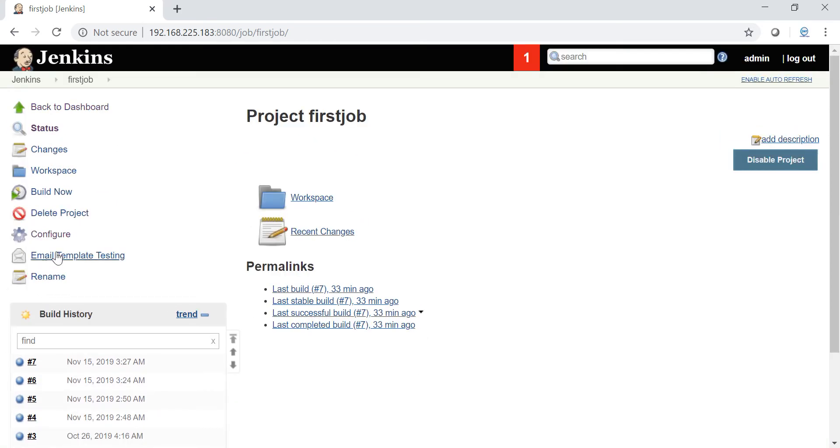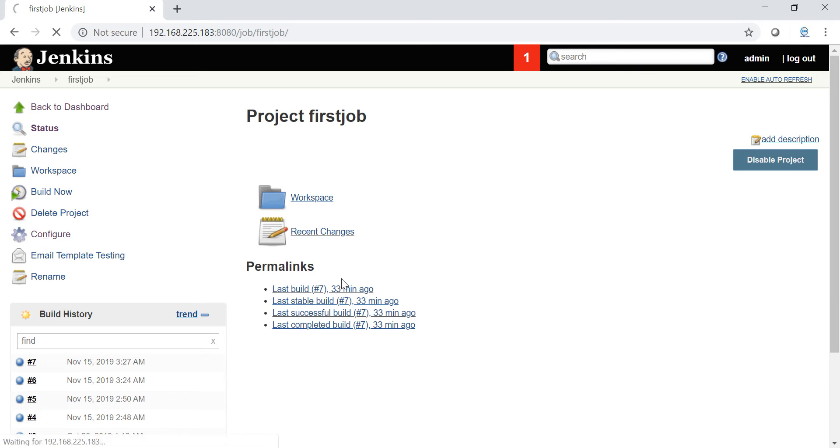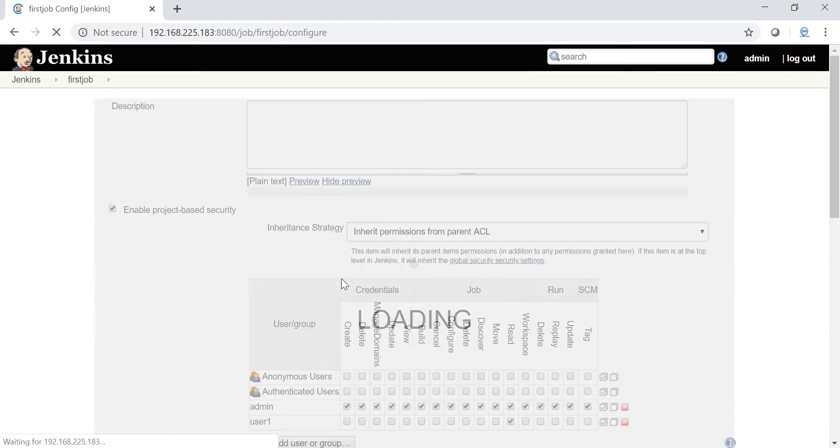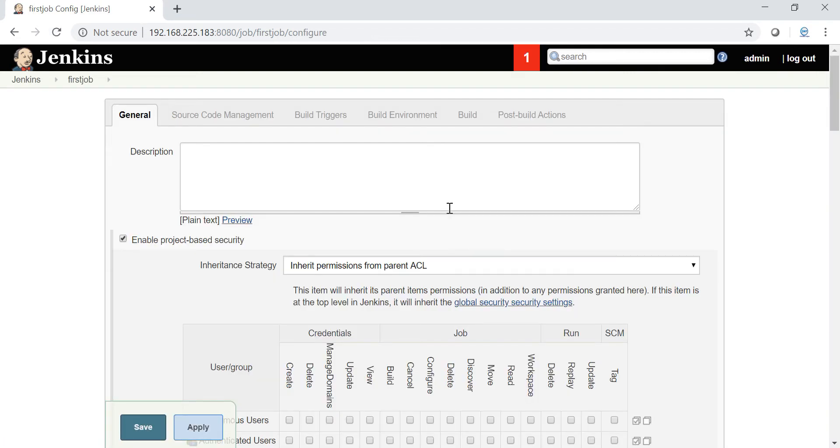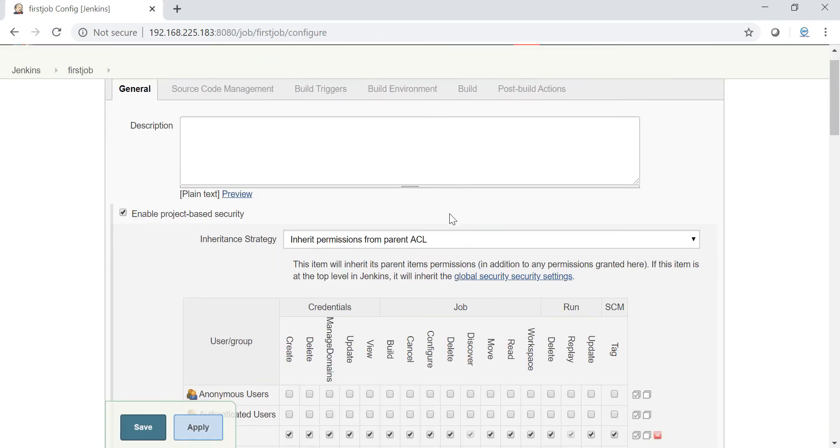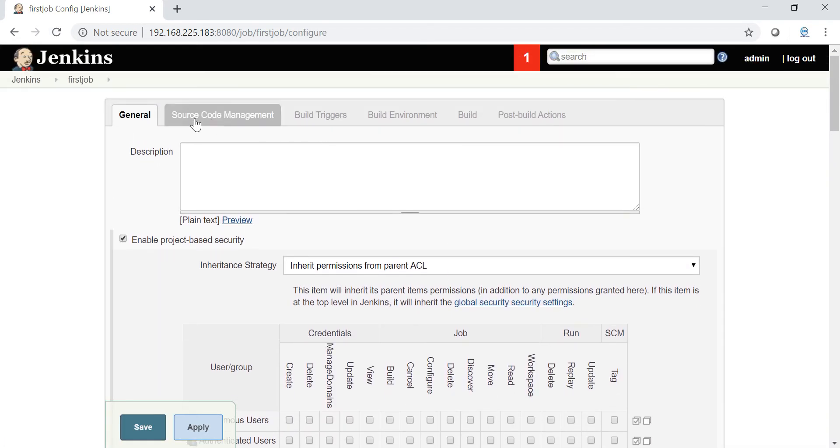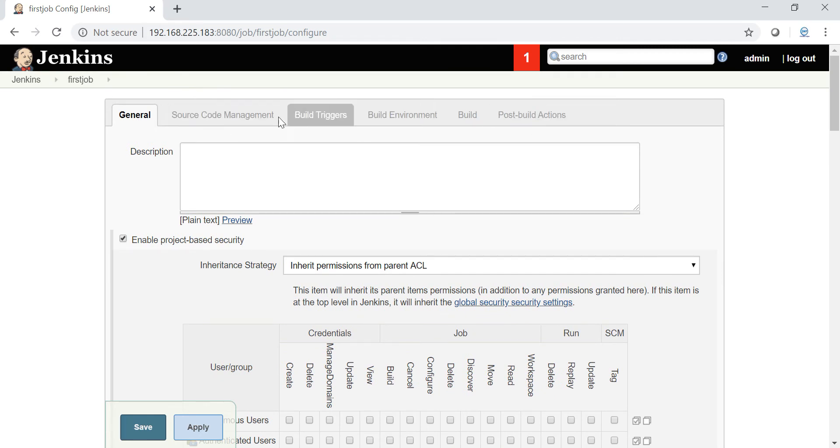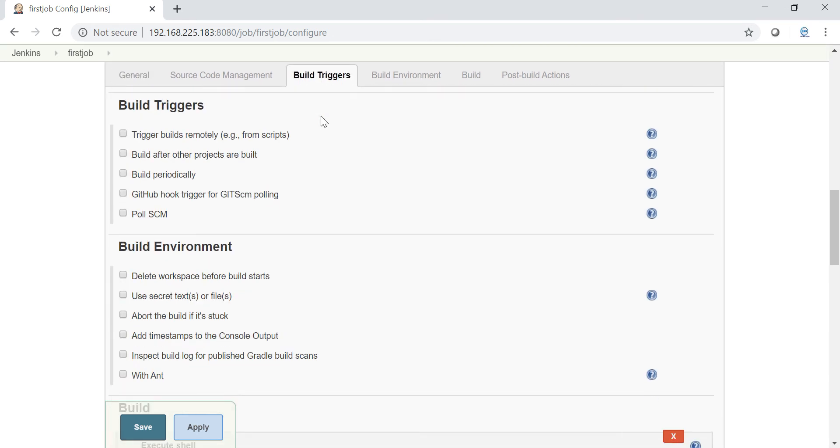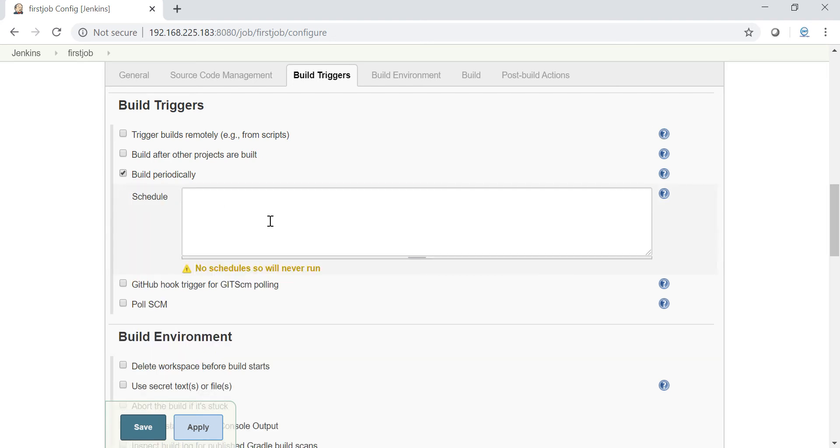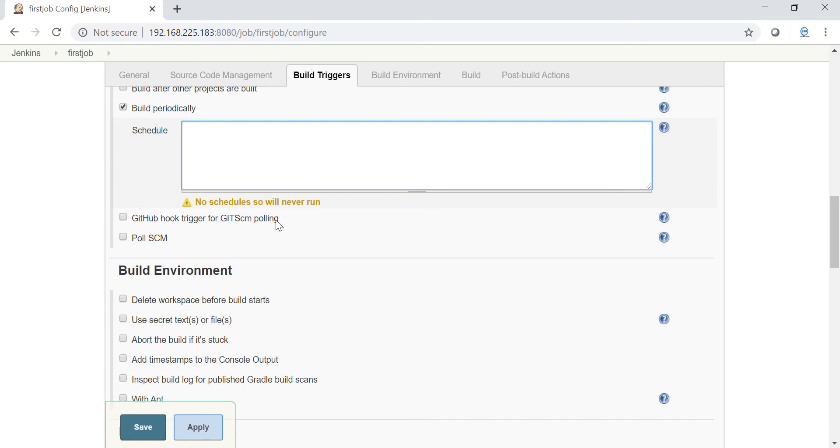Just click configure. In this project go to the third option here called build triggers. You can see a couple of options here - five, six options. In the build triggers we have a lot of triggers: trigger builds remotely, build after other projects are built, build periodically. This is the trigger which works with cron.